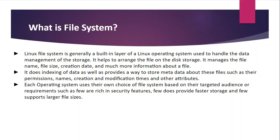It does indexing of data as well as provides a way to store metadata about these files such as their permissions, names, creation and modification times and other attributes. Each operating system uses their own choice of file systems based on their targeted audience or requirements such as a few are rich in security features, few provide faster storage and few support larger file sizes. So that's the file system in Linux.